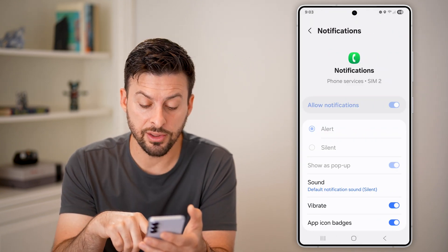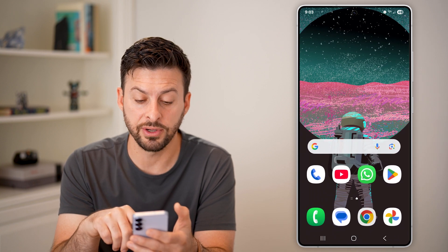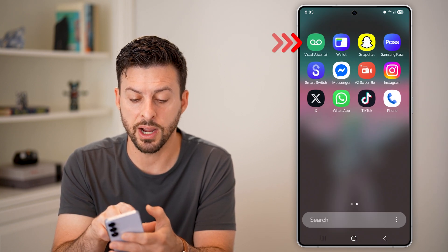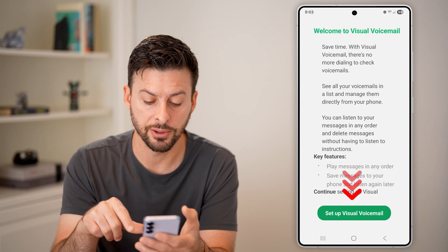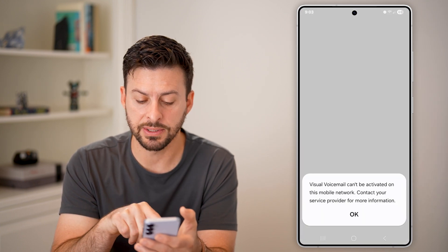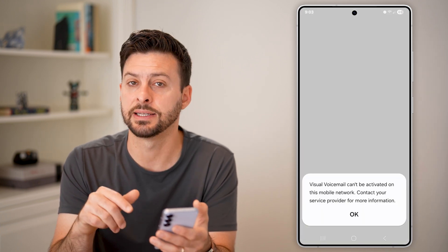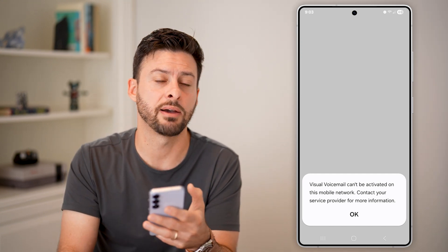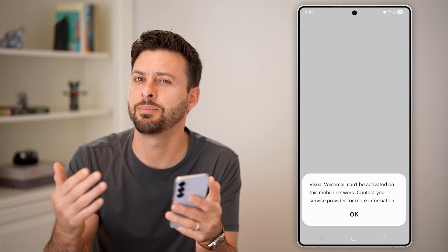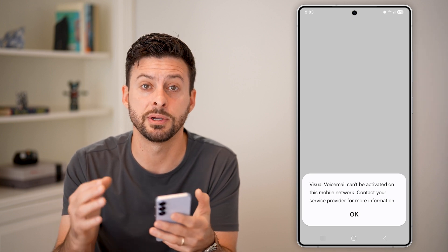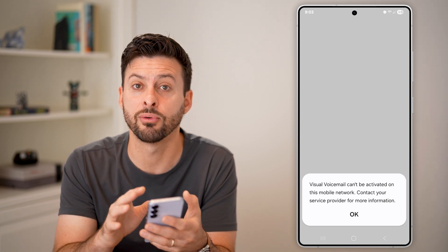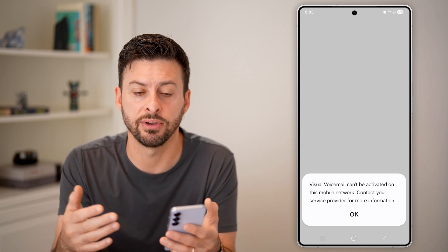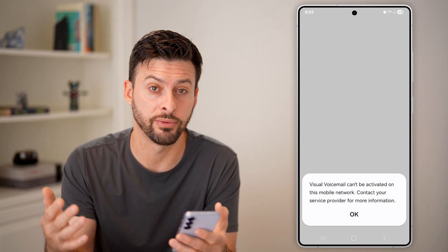Now within here, there is actually a separate visual voicemail app. If I swipe up to the app drawer, I can tap on Visual Voicemail. If I go to set it up, it says you can't set it up because your mobile network doesn't support that. But if you do have a carrier that supports it, you can set up visual voicemail so that you can see voicemails as they come in — just see a text of it and be able to listen to it without calling your phone number.